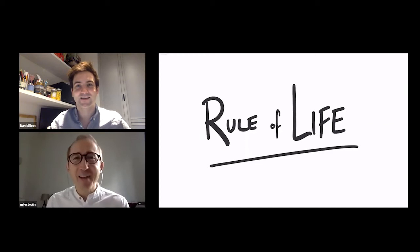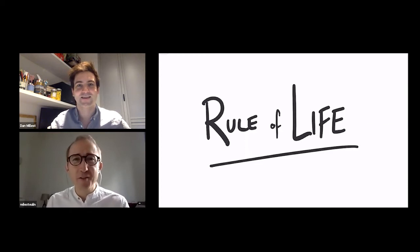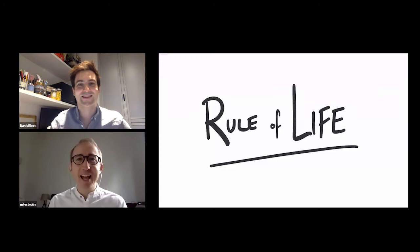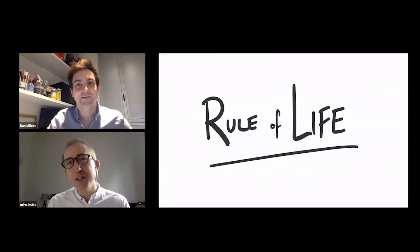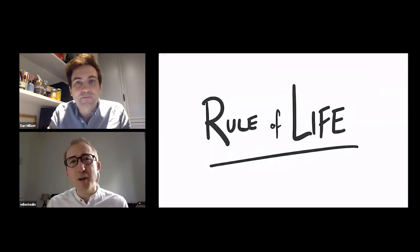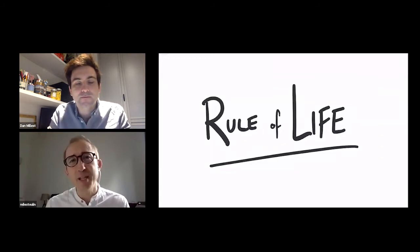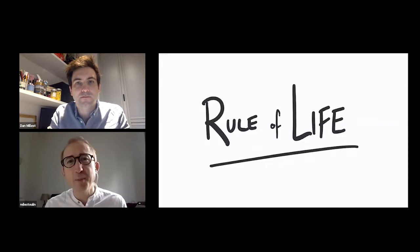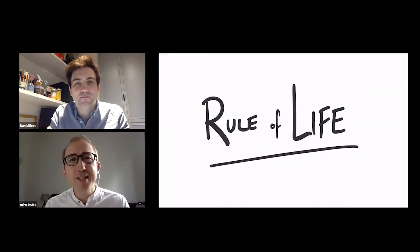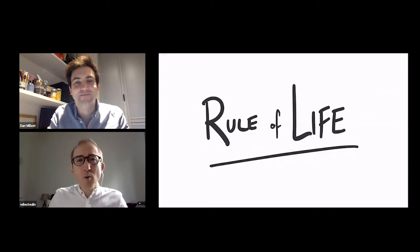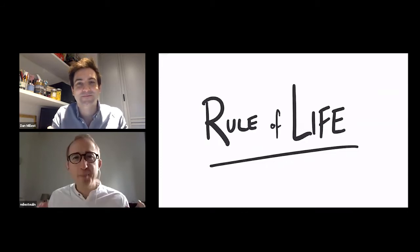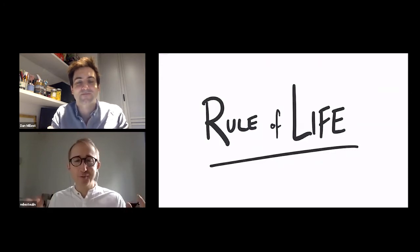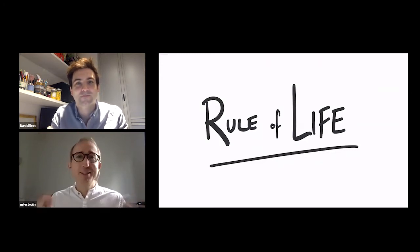Hi everyone, I'm here with our Associate Vicar, Dan Millest, and Dan, I just wanted to ask you if you had any top tips for us, because when I've been speaking with people recently since the MCO, what a lot of people are experiencing is that structure to life has sort of crumbled.